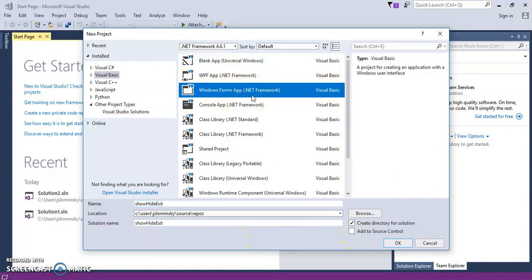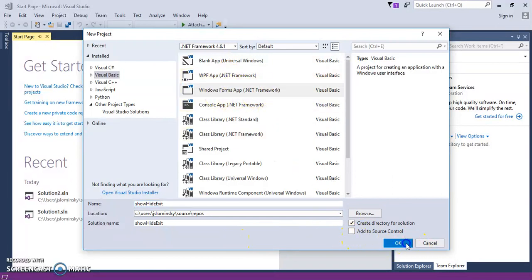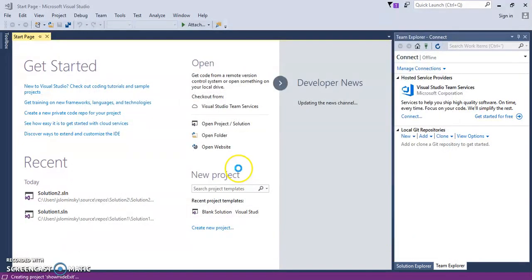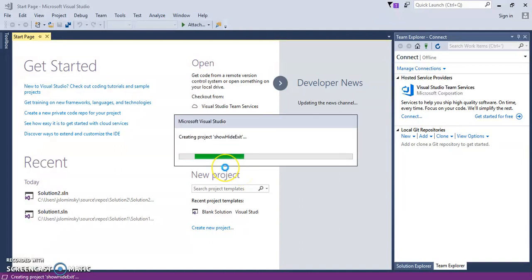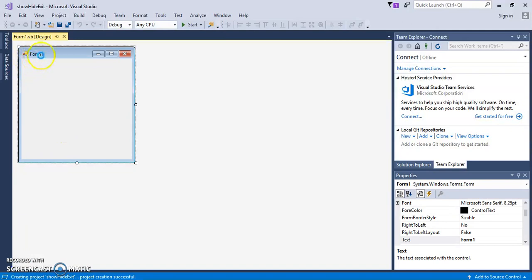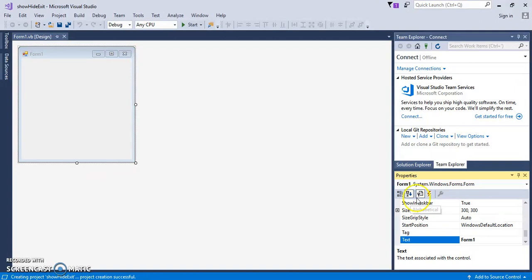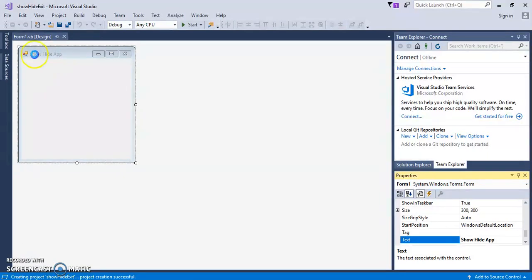So we're going to go to a Windows form. Give it a second. Okay, so let's go ahead and change what's right here. So we're going to go to A through Z, and we're going to change the text to show-hide app. Okay, and I'll change that right there.